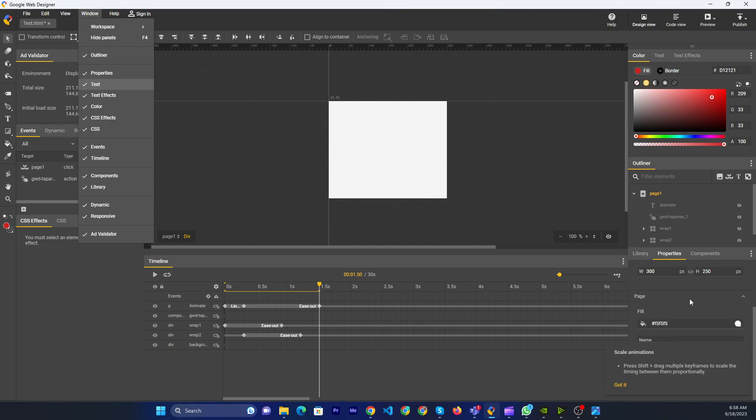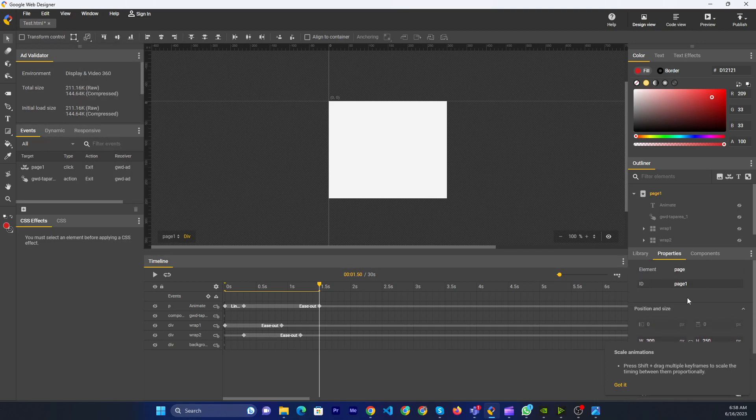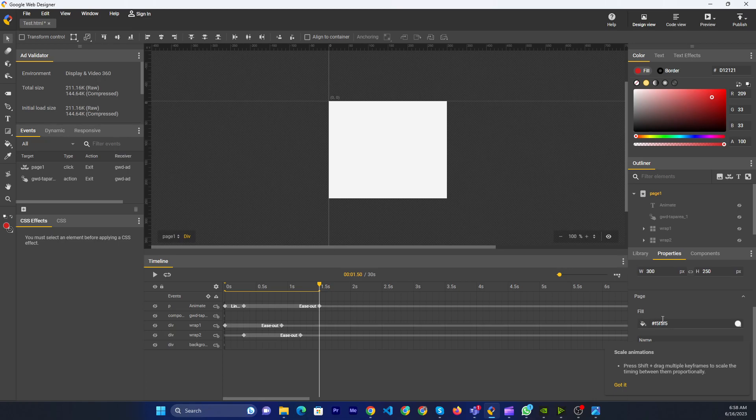So now go to the properties. Then you can scroll down a little. Then you can see the fill color. Then you can click here.